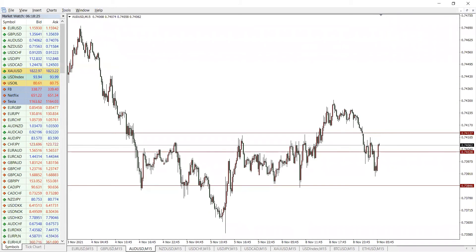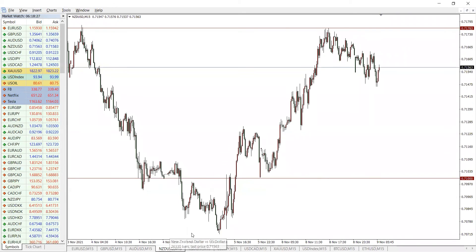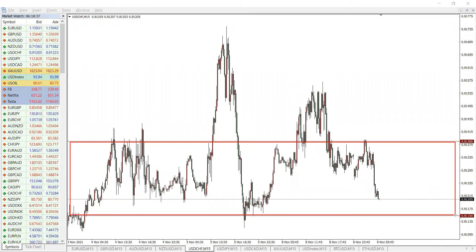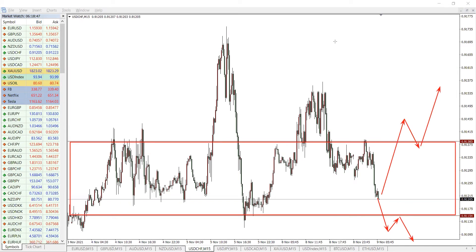On the Aussie and the Kiwi, I don't have anything for today — they're looking rather dirty. The same thing for Dollar Swissy, looking dirty as well. It seems to be within a consolidation, and the best thing to do is to wait for a breakout to the downside — retest and then drop — or a breakout to the upside, retest and then push higher. I'm not going to stress Dollar Swissy; maybe tomorrow you might have something clean enough.